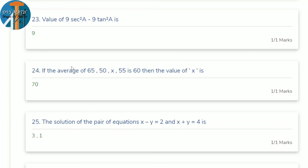23rd question: find the value of 9 sec²A − 9 tan²A. Take 9 as common: 9(sec²A − tan²A). Since sec²A − tan²A = 1, the answer is 9×1 = 9. Similarly, whatever number multiplies the expression, that number is the answer.